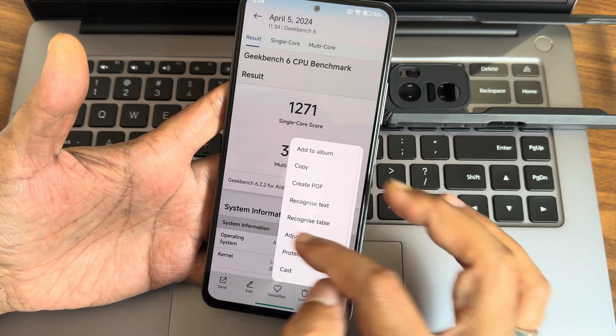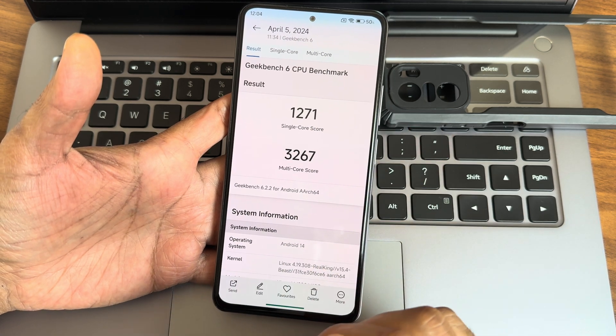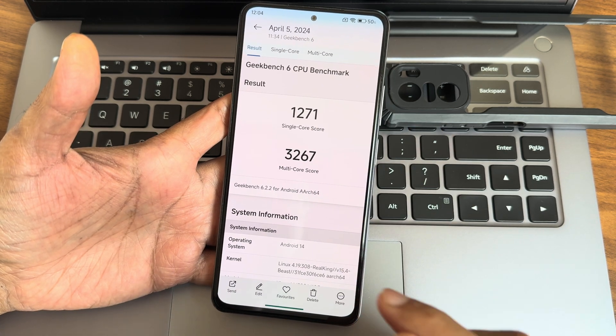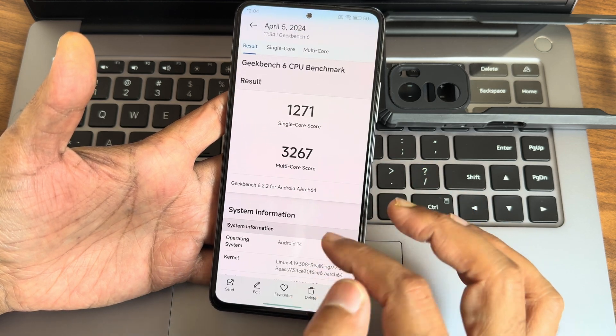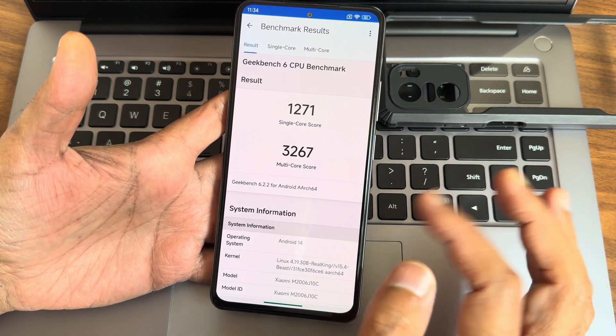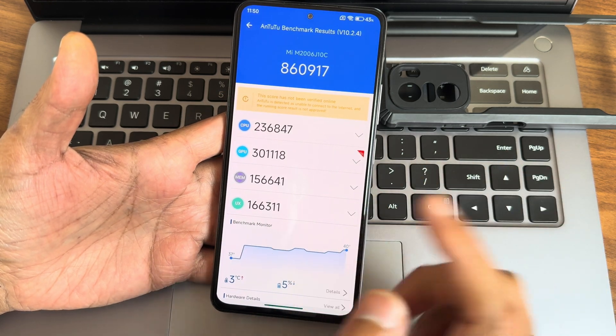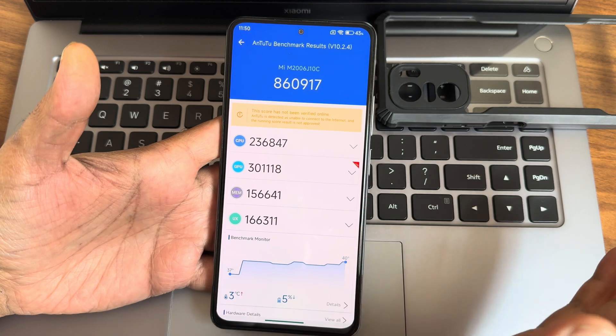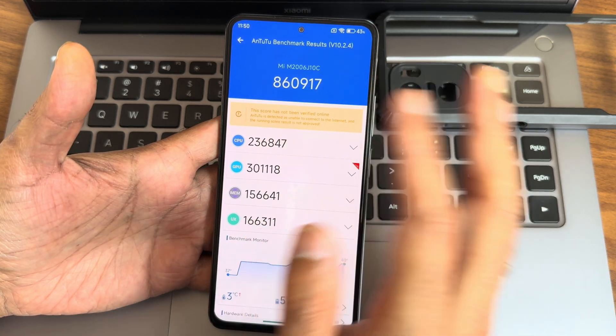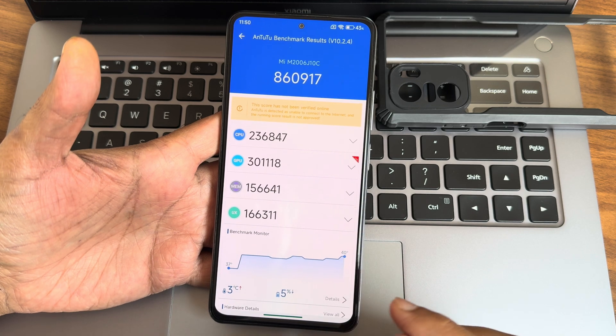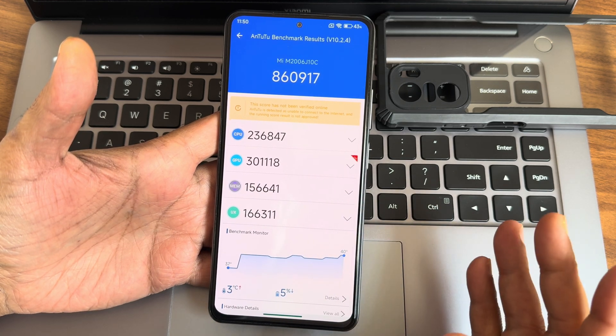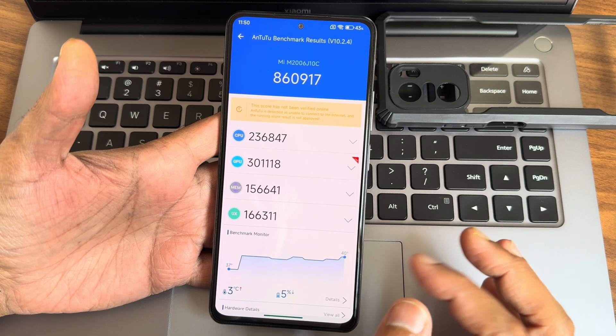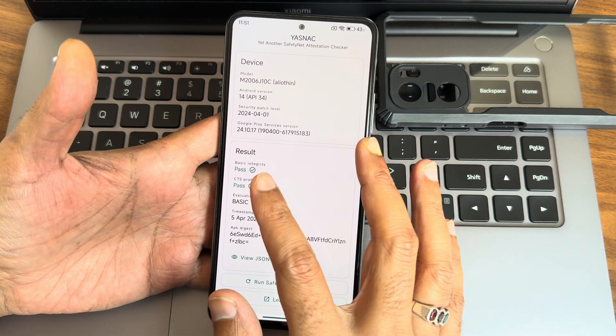With Geekbench 6.2.2 version, I got 1271 as the single score, 3267 as the multi-score. The kernel is 4.19.308 Real King version 15.4 Beast kernel. This is with AnTuTu version 10.2.4 in balanced mode. I got 886,917 as the score. Three degrees Celsius temperature was raised and five percent battery was dropped during testing, which is quite good in my opinion.